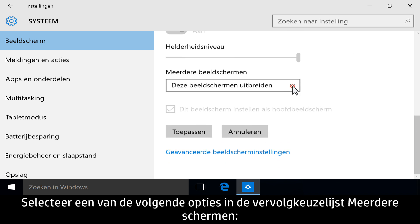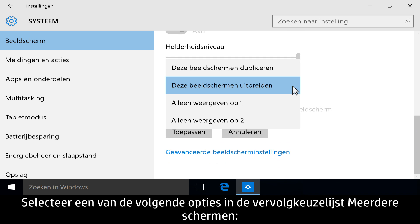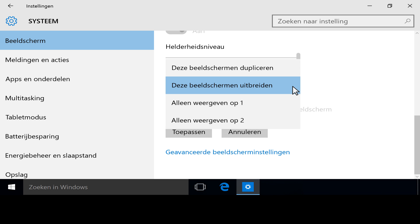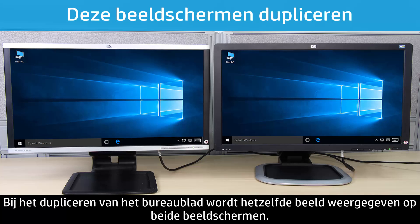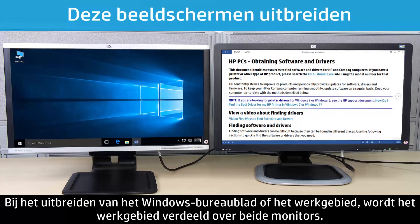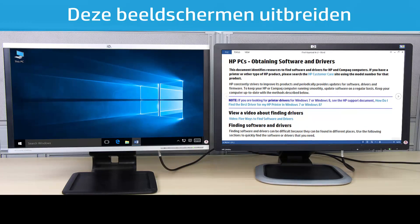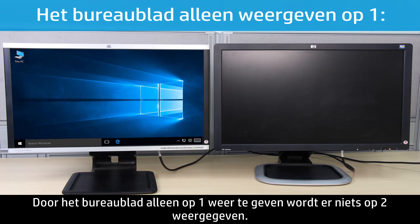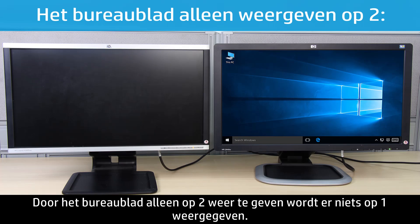Use the Multiple Displays drop-down menu to select one of the following options. Duplicating the desktop displays the same image across both monitors. Extending the Windows desktop expands the work area across both monitors. Showing desktop only on one will display on one and show nothing on display two. Showing desktop only on two will display on two and show nothing on display one.